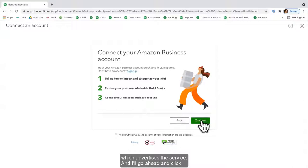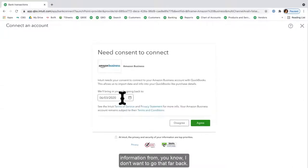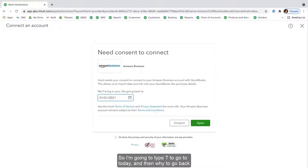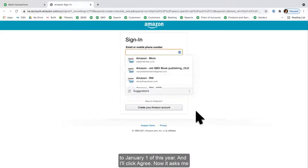I'll go ahead and click Continue and it wants to know when do I want to bring in my information. I don't want to go that far back, so I'm going to type T to go to today and then Y to go back to January 1st of this year, and I'll click Agree.